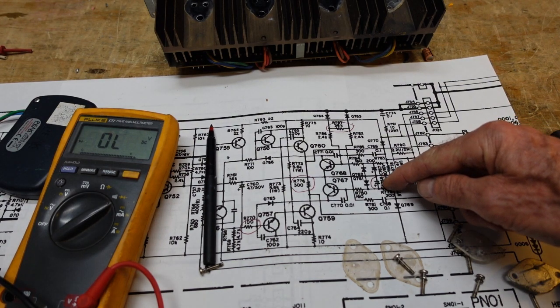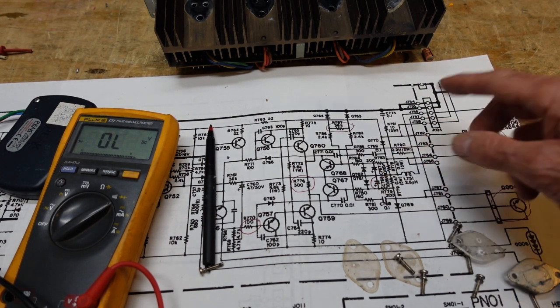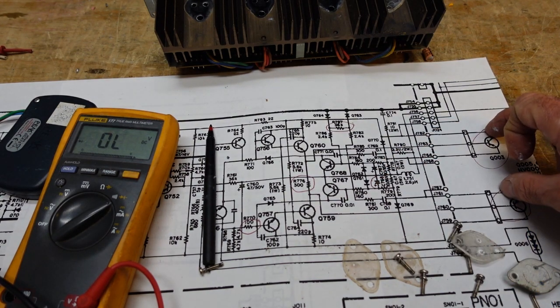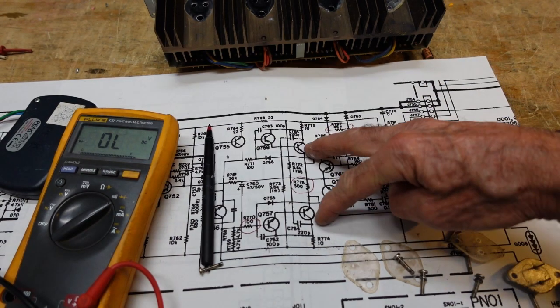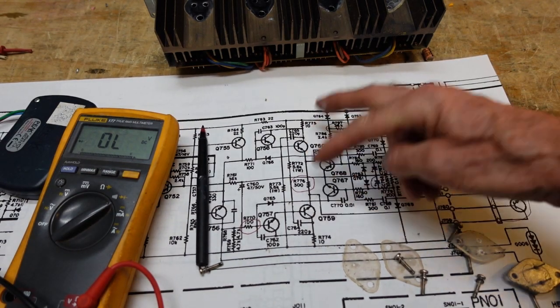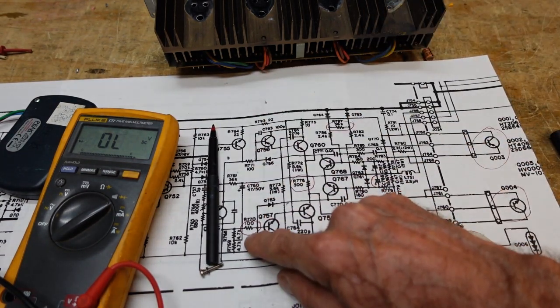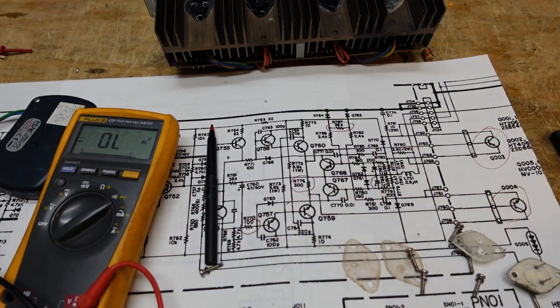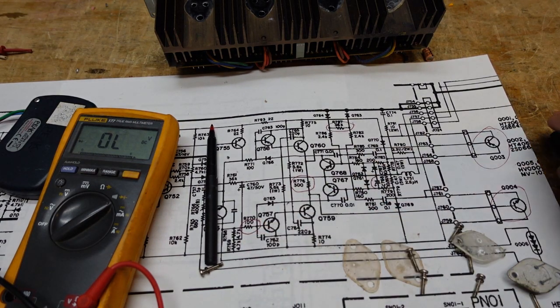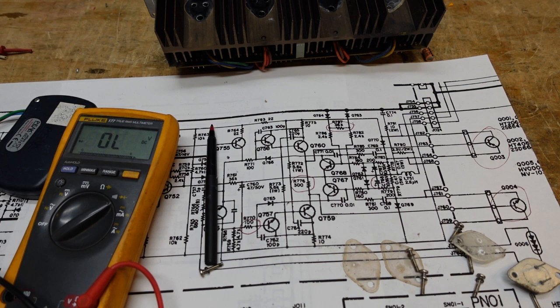So we have bad outputs. Blown capacitor here. Probably overvoltage blew it out when these shorted. Good possibility our drivers are bad. We need to check our pre-drivers because this guy is burned. So we've got a work cut out for us. So I'm going to pause the camera here, and we're going to take a look at the board together.